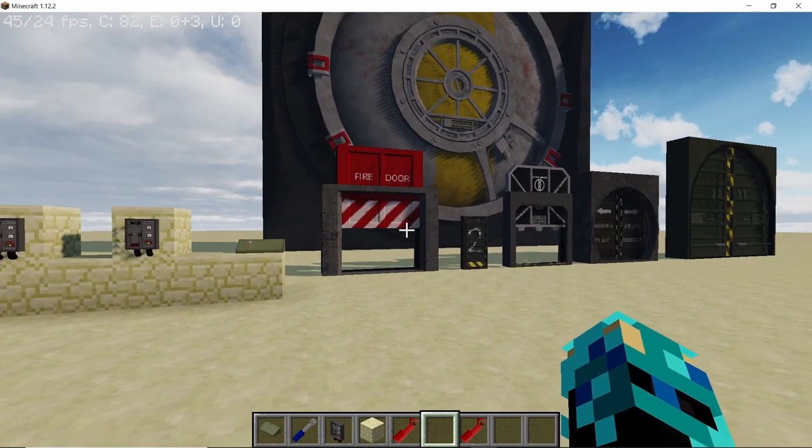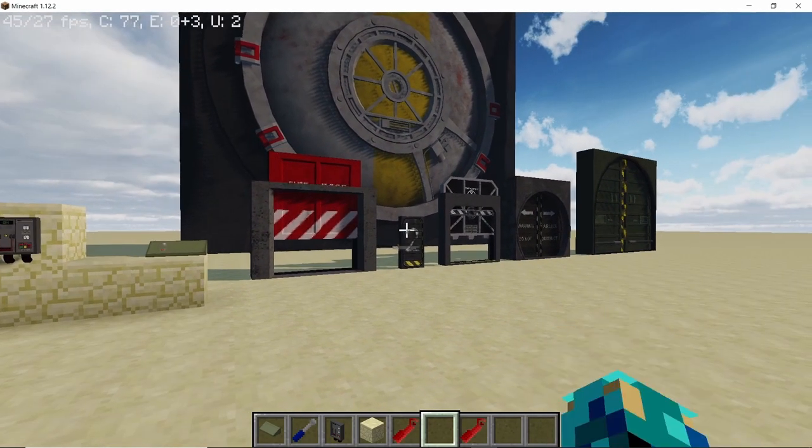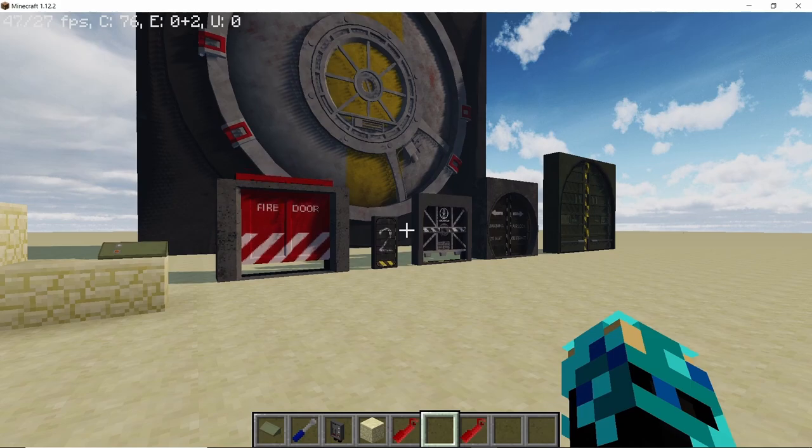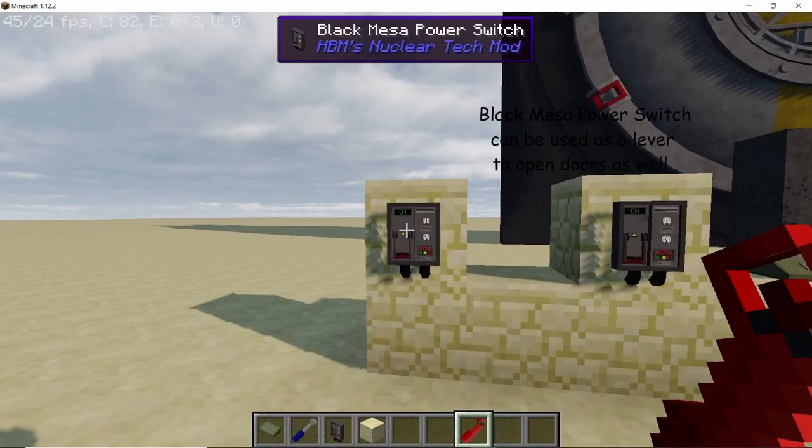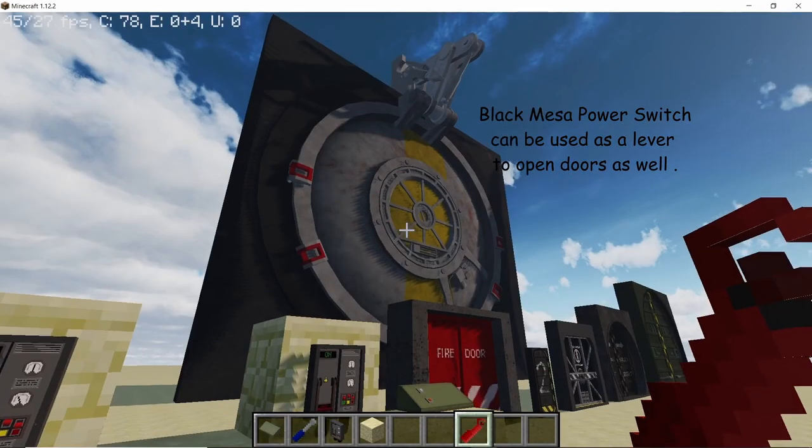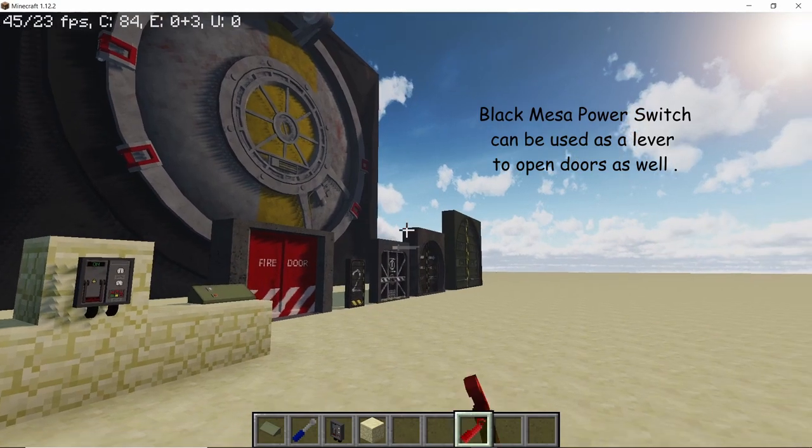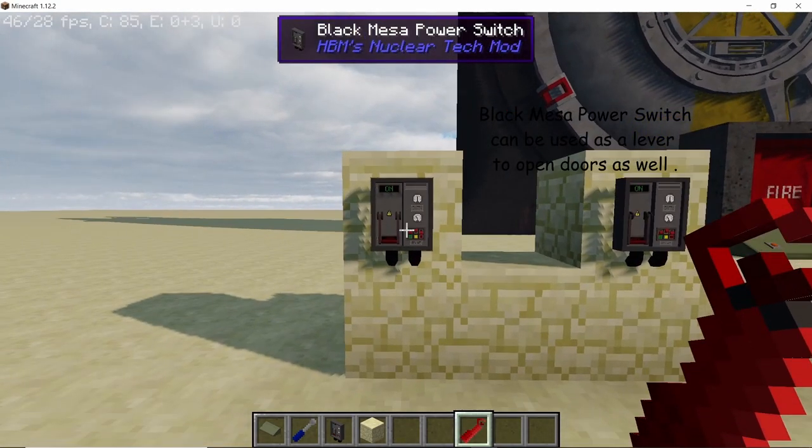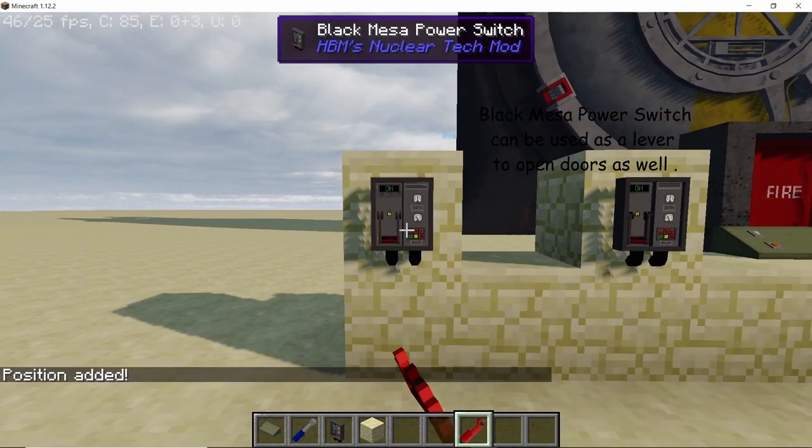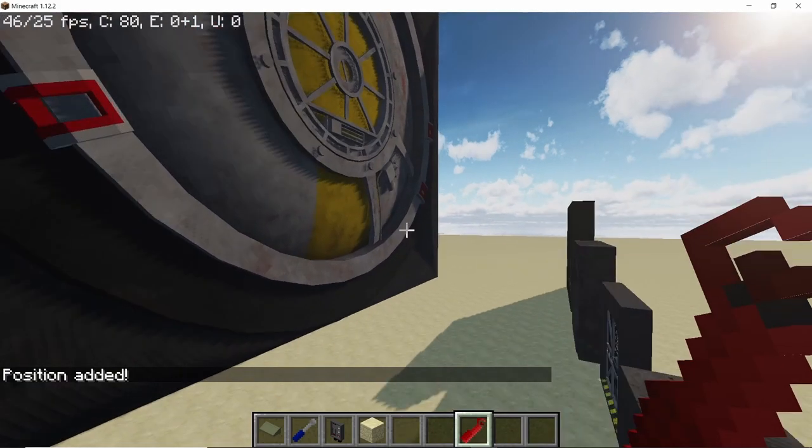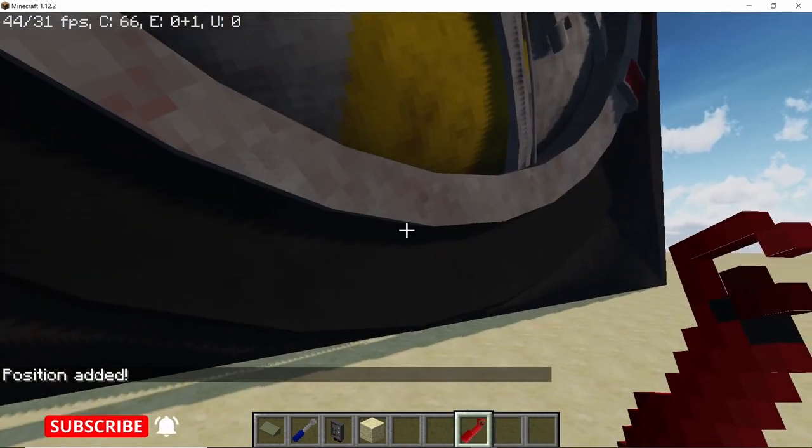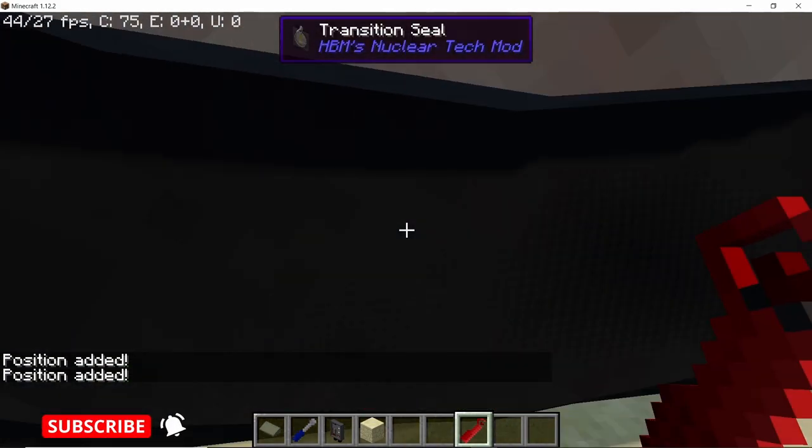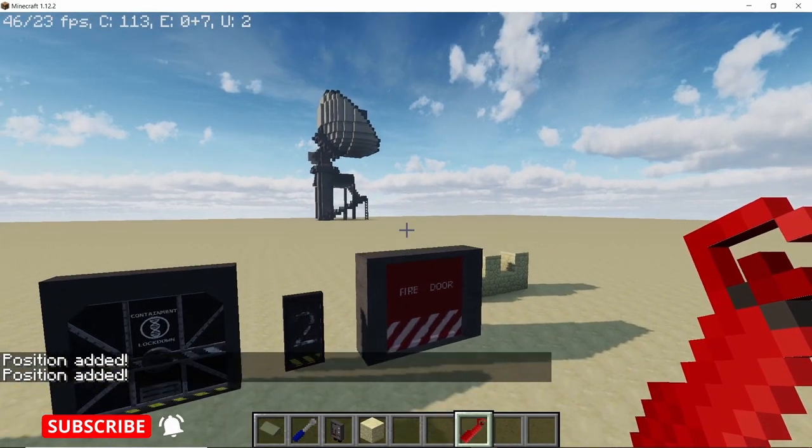The opening mechanism works perfectly and so does the closing. Now these are just two doors, you can add up to a lot of doors. I haven't tested the limit yet. Now there is this Black Mesa power switch which can be used instead of using buttons. First things first, add the position of the power switch and then the door which you want to toggle.